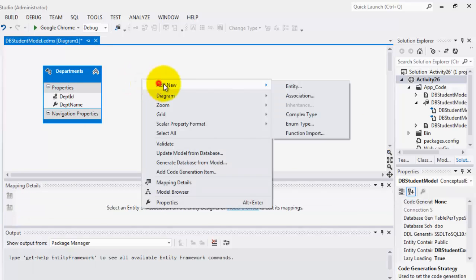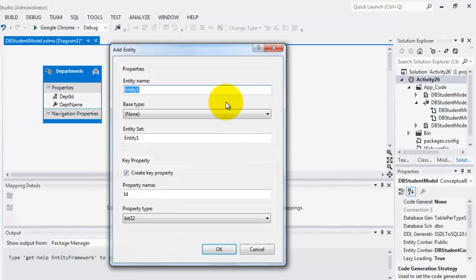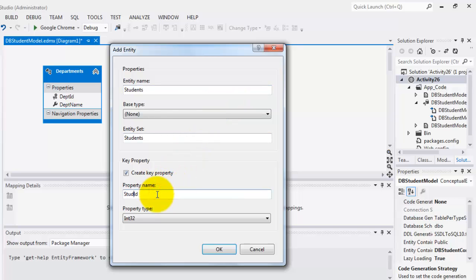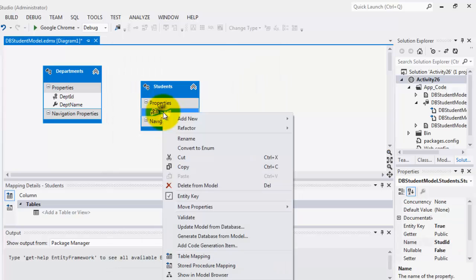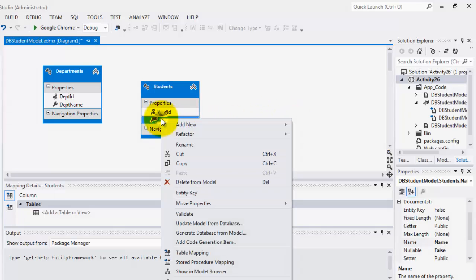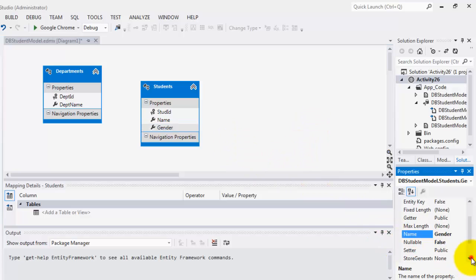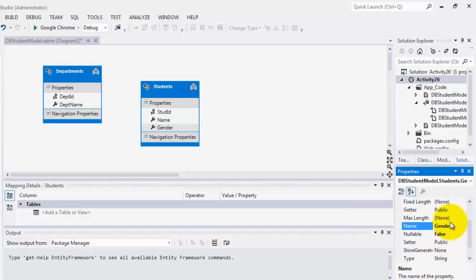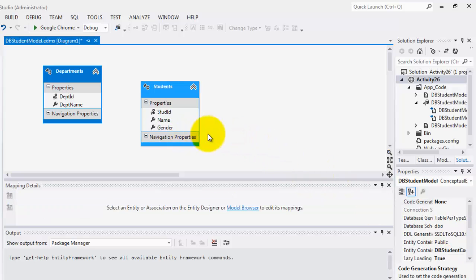Let's create another entity or table. This time, let's call it students. And the property name is stood ID integer. Click OK. Right click to add another property. Let's call it name. That's string. Add new scalar property. This is the third property. Let's call it gender. For gender, let's try to change the maximum length. Let's make it 6. And the nullable. Let's make it true. Meaning it's okay if we're not going to put any value in the gender.